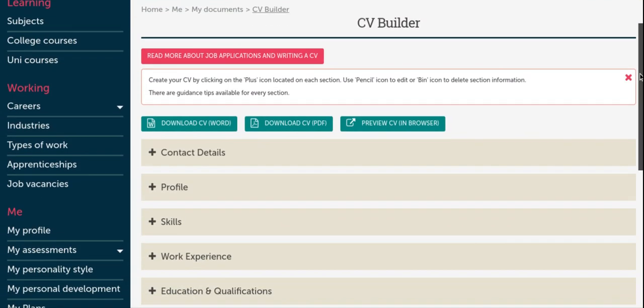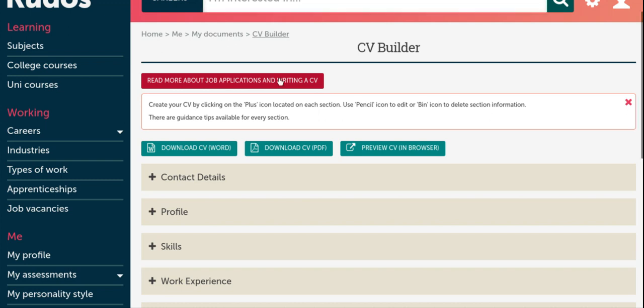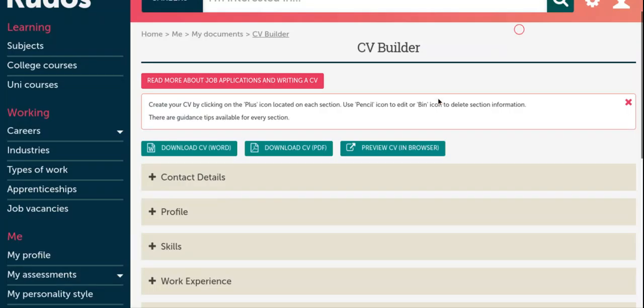If you are not familiar with CVs or you feel you would like more information before starting, you can click on the Read More About Job Applications and Writing a CV button for more information. And you can also select different tabs. Another useful starting point could also be the Student Career SharePoint page where you can find more advice and guidance on how to create a winning CV.